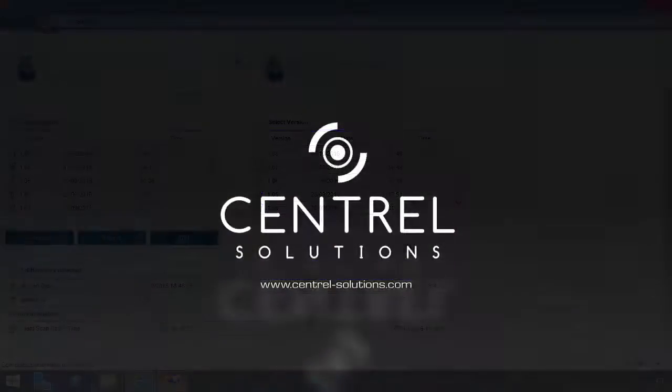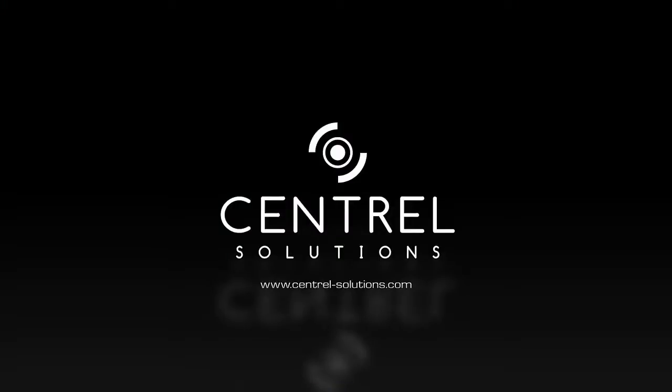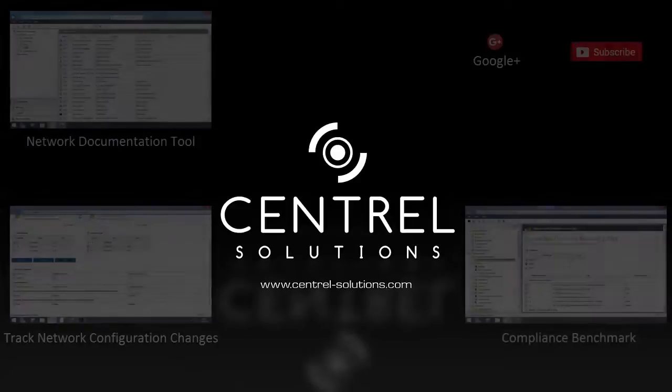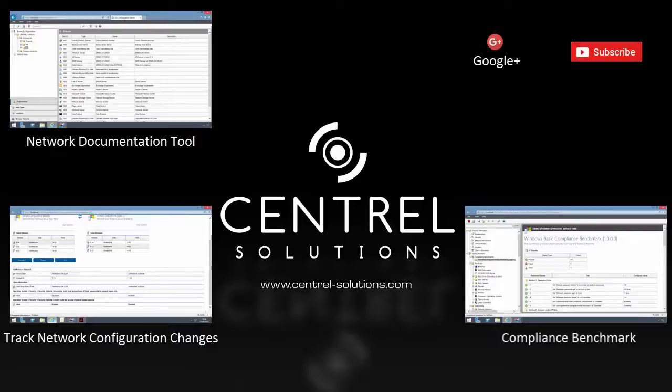Thank you for watching. To find out more about XIA Configuration and to download a free trial, please visit www.central-solutions.com. Please also visit our YouTube channel where you can access all of our tutorial videos.